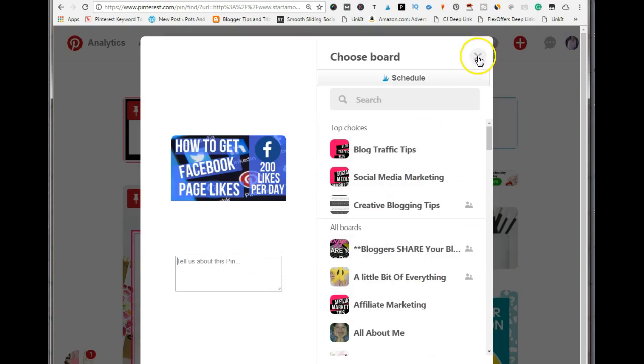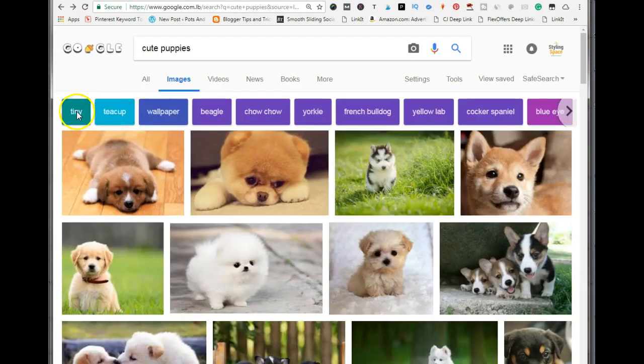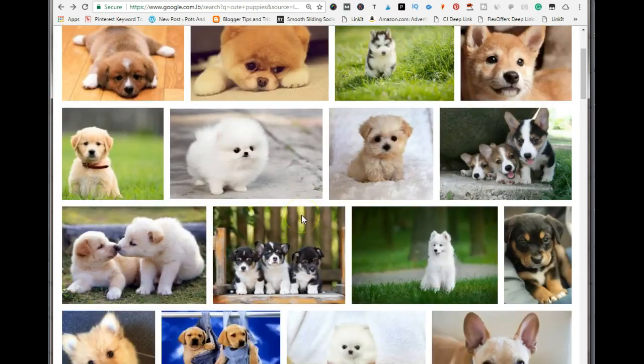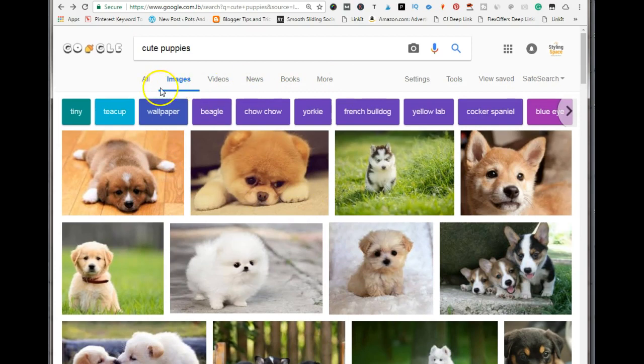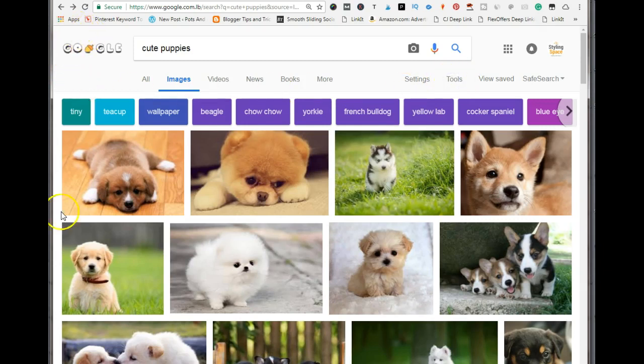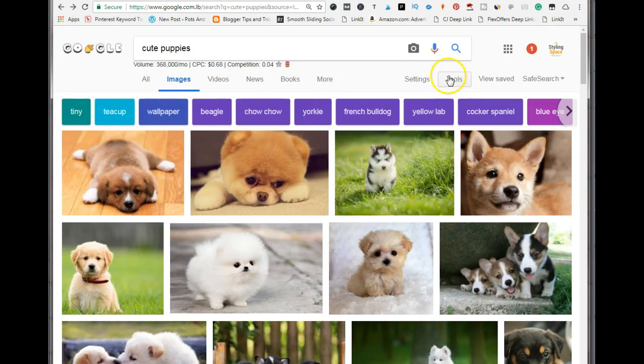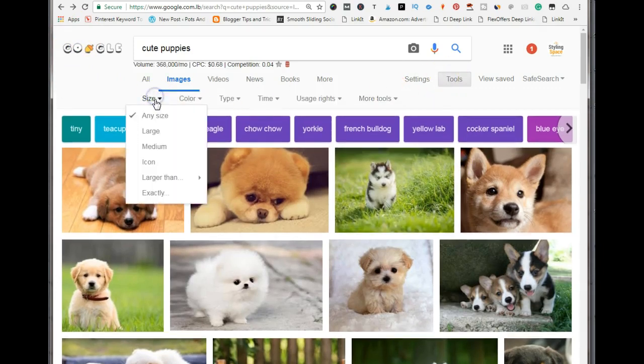Let's say you are on Google and you find some cute images that you want to save to Pinterest. What I do is go to images, put in my keywords, and I go to tools because I want to get the right dimensions for the images I want to save to Pinterest. You want to select tools and go to size.